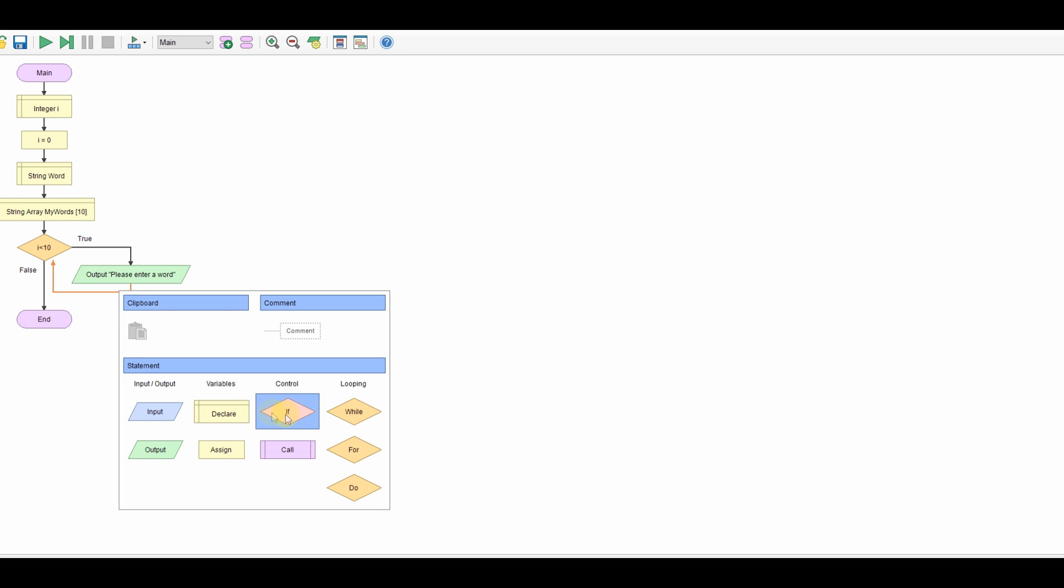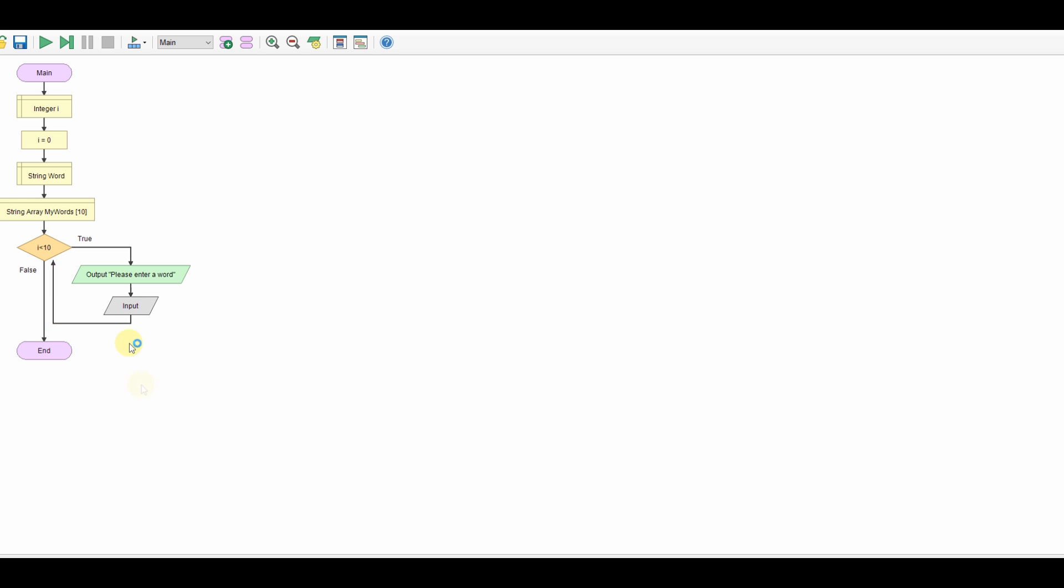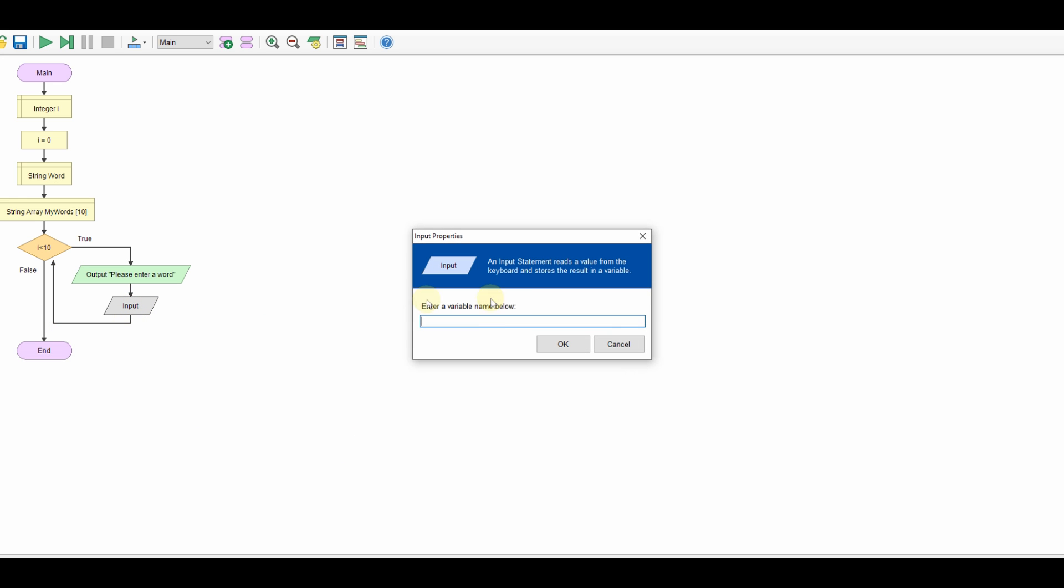We'll take an input there we go and that's going into word. But we have to, oops, that's not going into word it's going into my words and it's going in at position i because it's being added into the list. i will be 0 so it will be the first one, 1, 2, 3, 4 and so on.